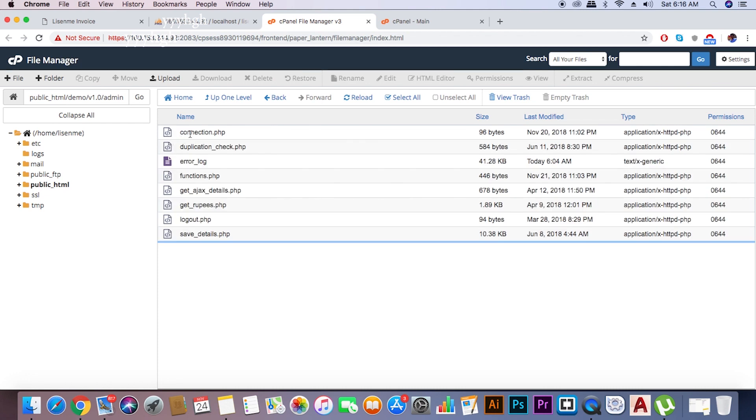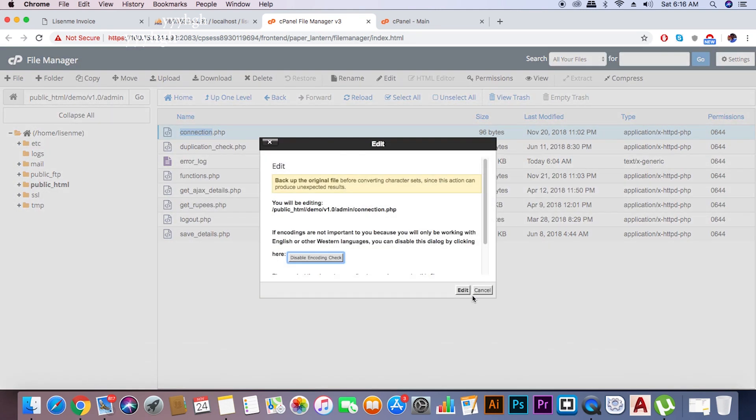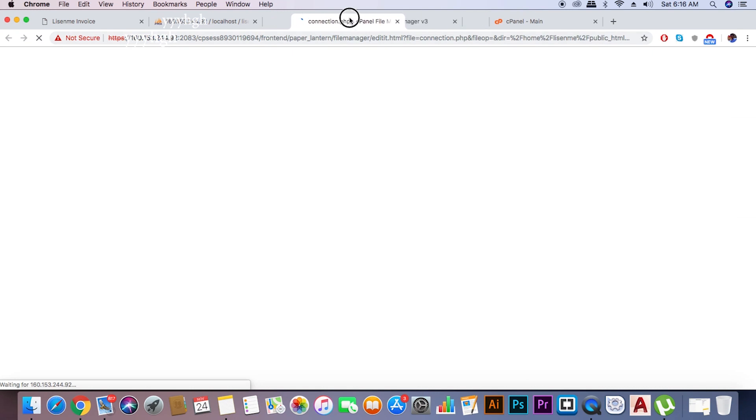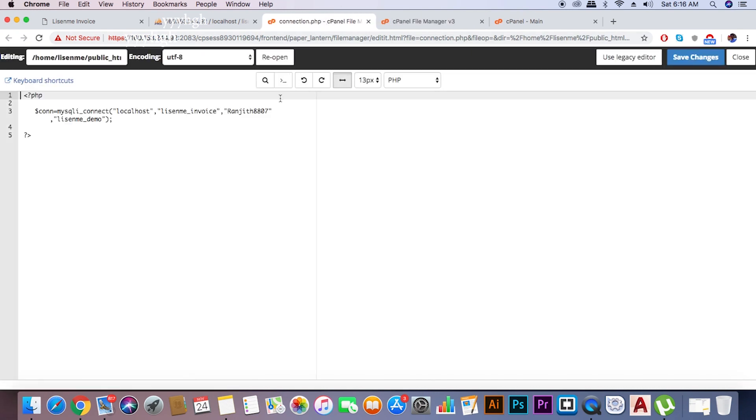Then in the admin folder, select the connection.php file to link to your database connection, which is the one you imported in MySQL.